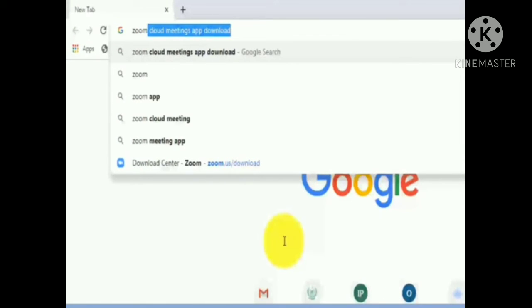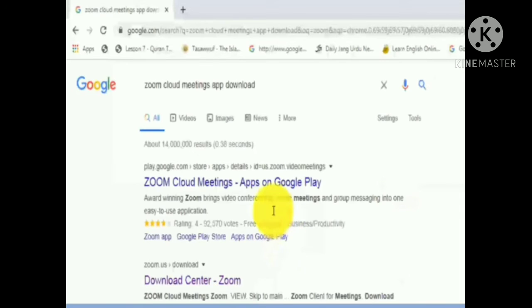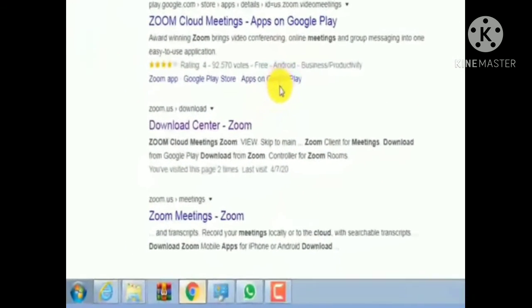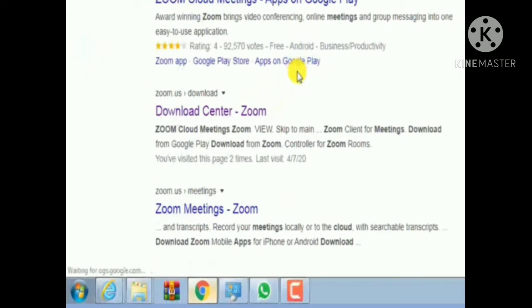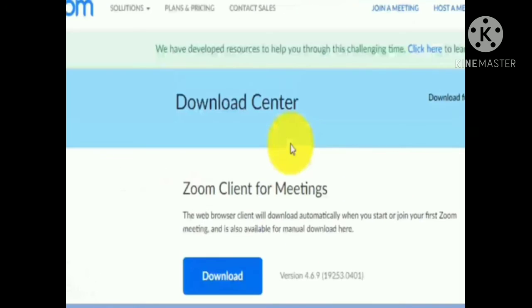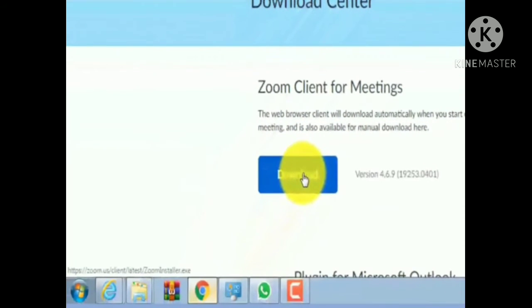In Google Chrome, write down 'Zoom Cloud Meetings app download.' When you write the name of the application in the search bar, many links will appear. Open the one that says 'Download Center - Zoom.' It will directly connect you to the Zoom download page. Just click the Download button.